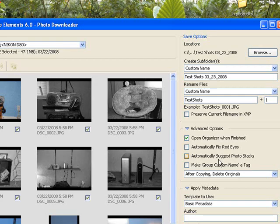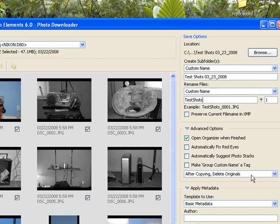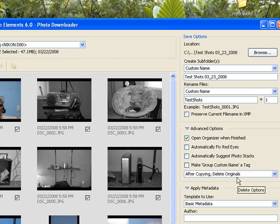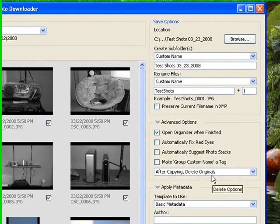Automatically suggest photo stacks. We'll talk about that later. You don't really have to do that. Make a group custom name or tag. You don't have to do that either. This is very important. After copying, delete originals. That means the memory card is going to be deleted, cleared of all pictures.